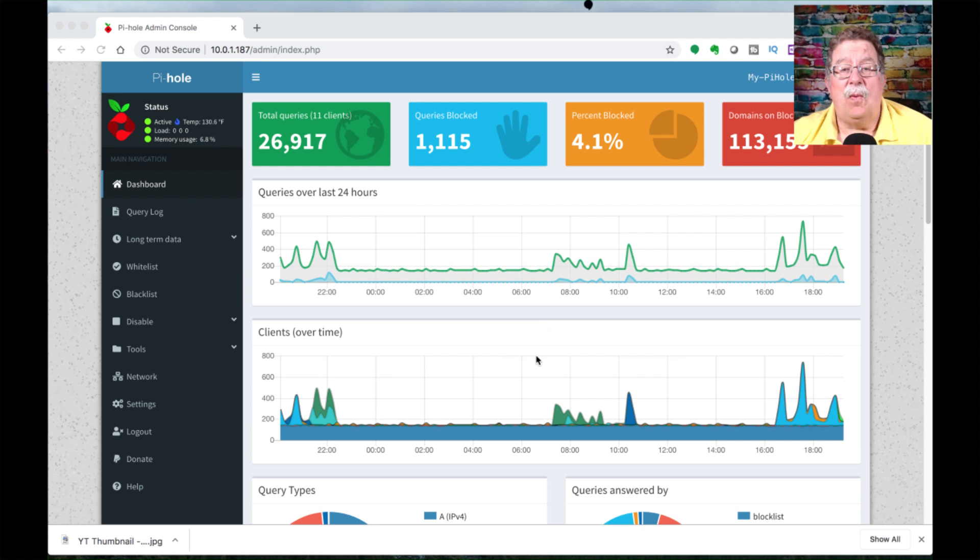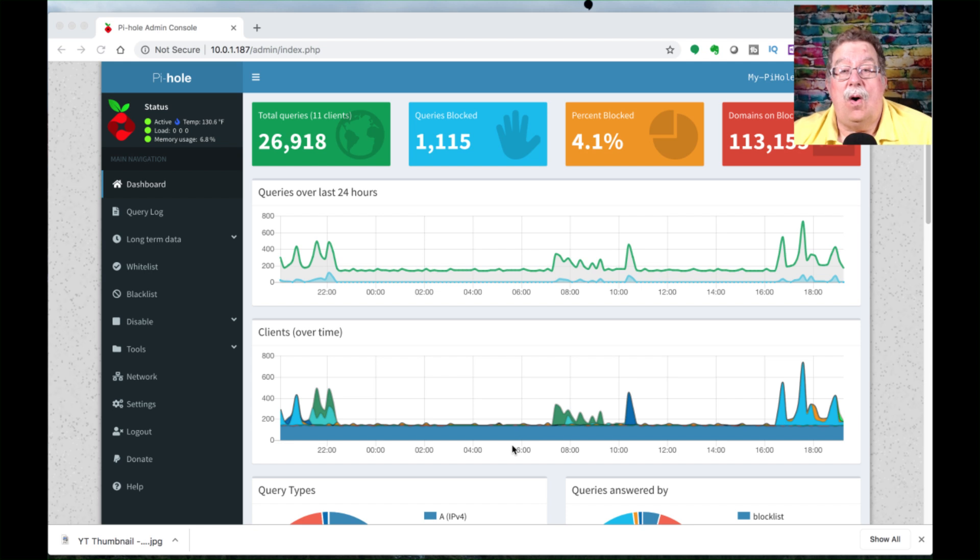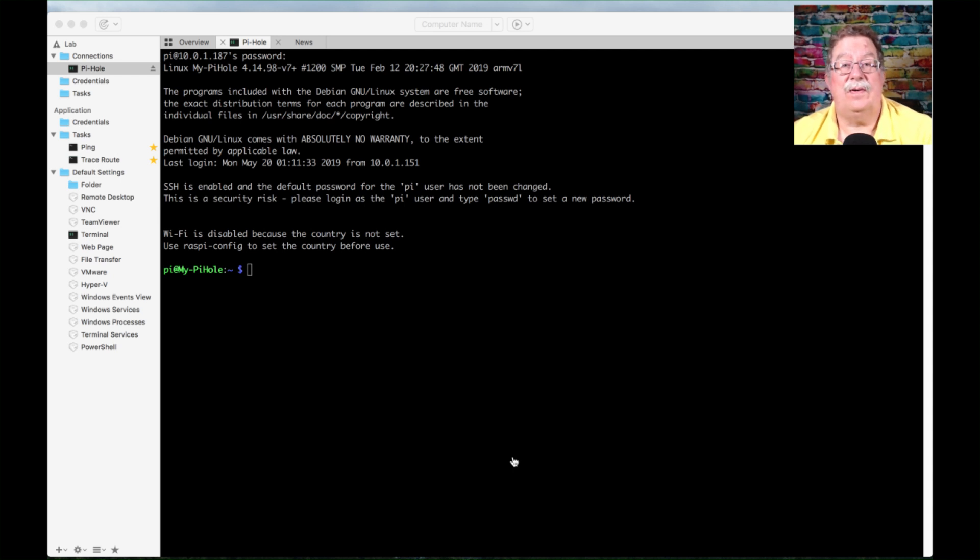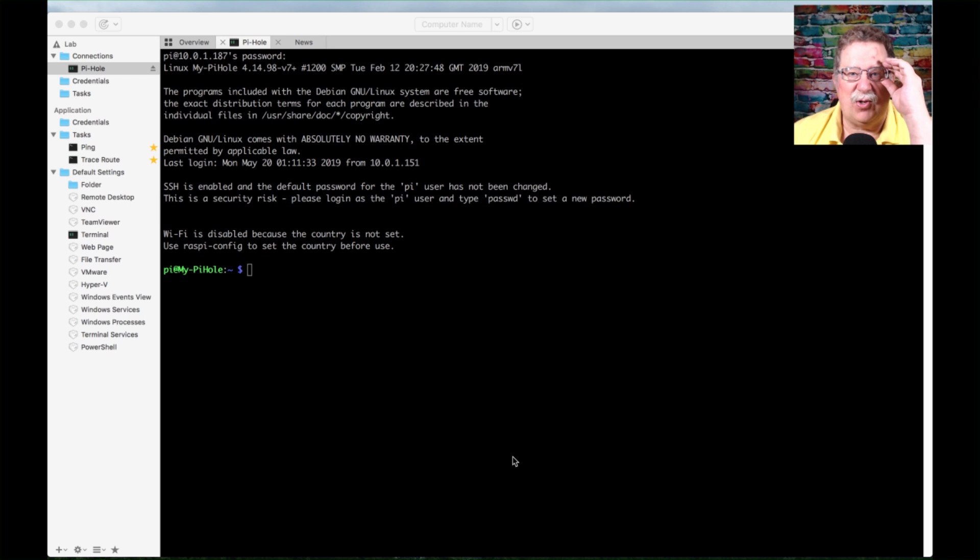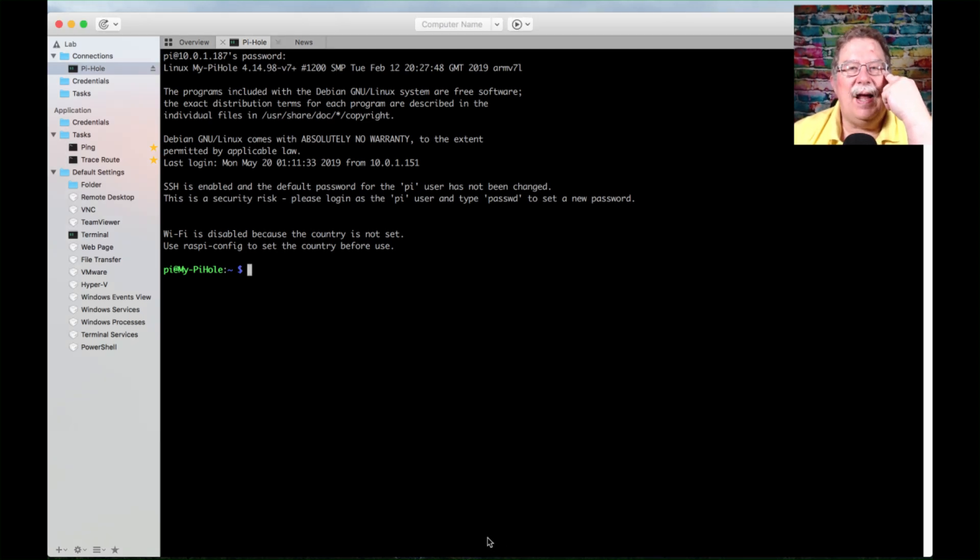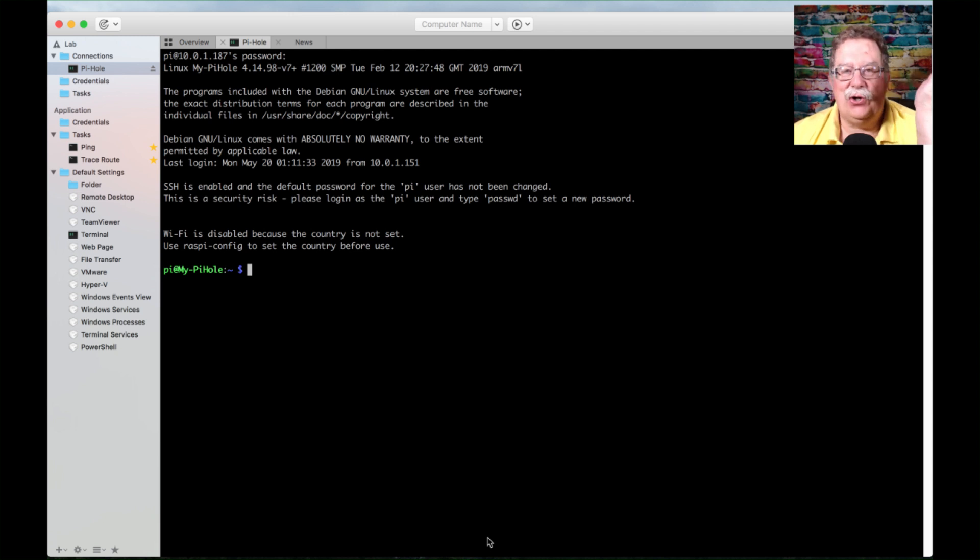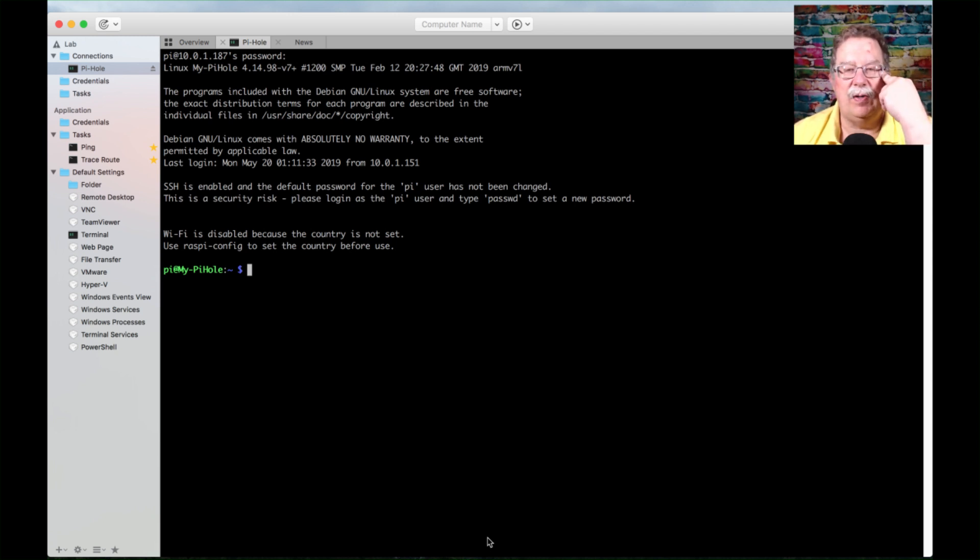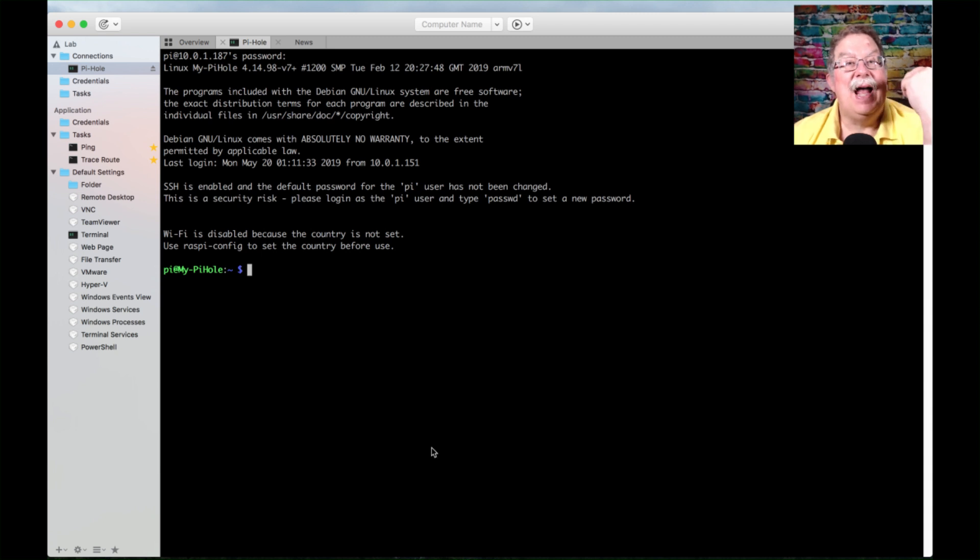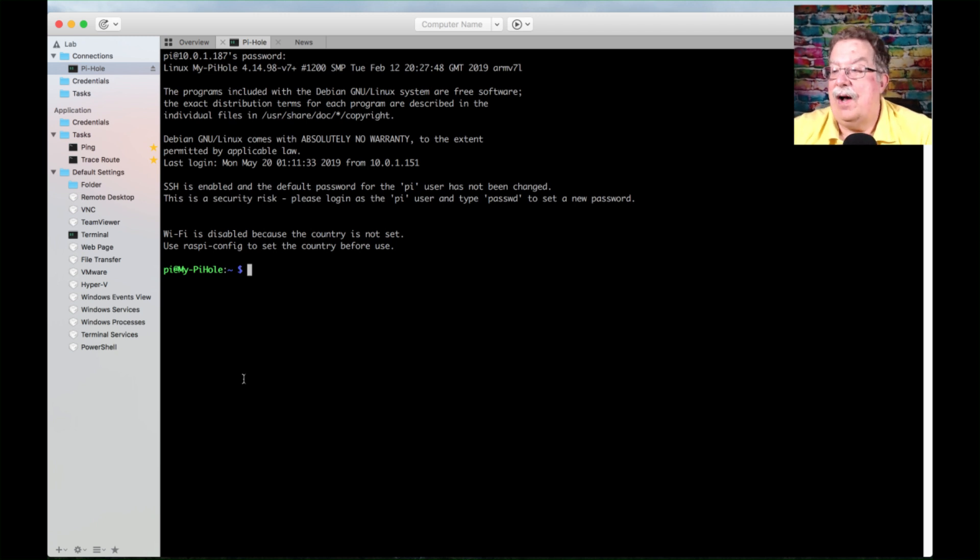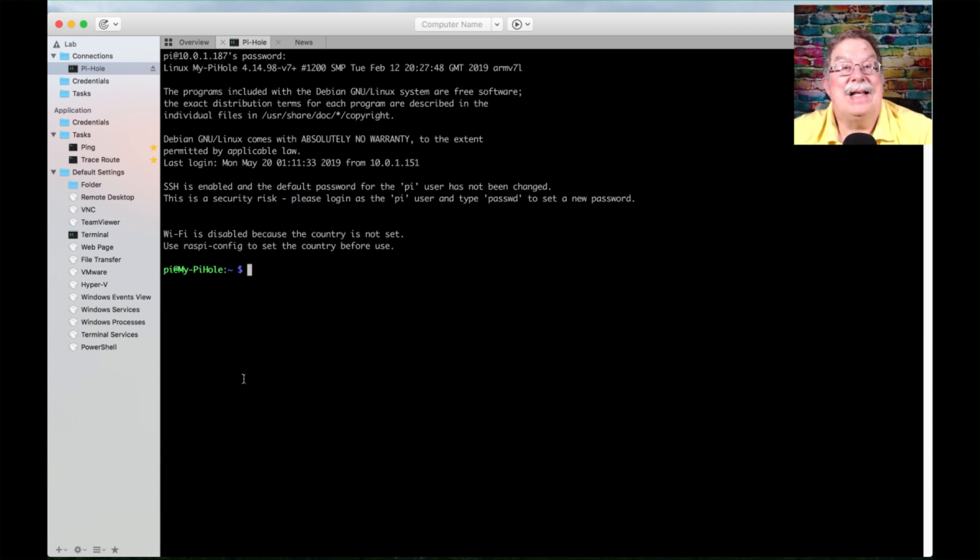What we're going to do next is we're going to go into command line. We're going to switch into something called Royal TSX. It's a terminal emulator. You can get it as freeware. There are some limitations. You can use terminal if you're on a Mac. There's Secure CRT. There's a whole host of things. We've already got a session up.